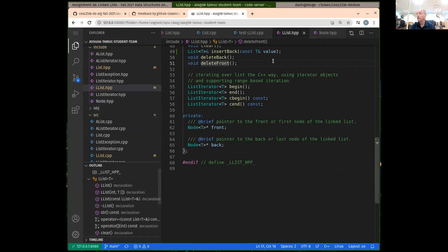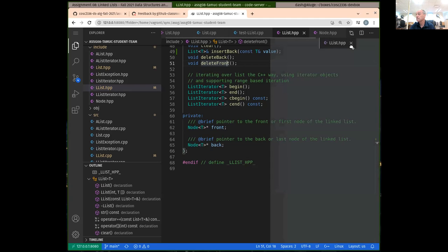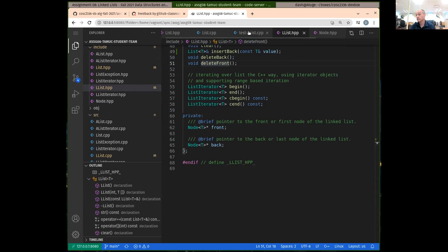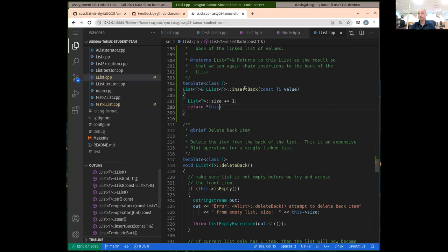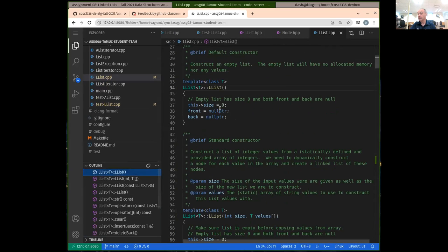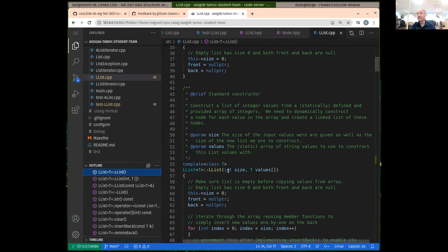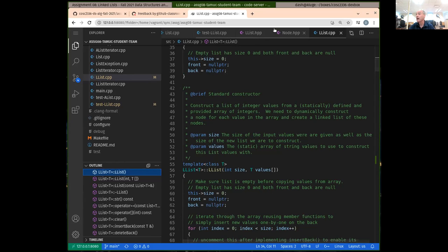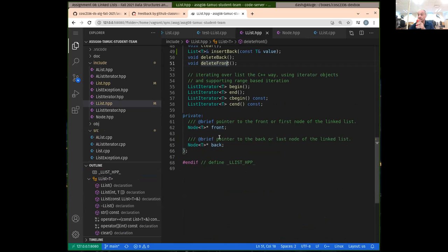Initially, this is done for you in the constructor. If you look in the constructors for the LList, it sets the size to zero, and it also sets the front and back pointers to be null. When we're doing our linked list, we always have to keep the front and back pointers up to date. Front has to point to the node at the front of the linked list, and back has to point to the node at the back. Initially when the list is empty, those both should be pointing to null.